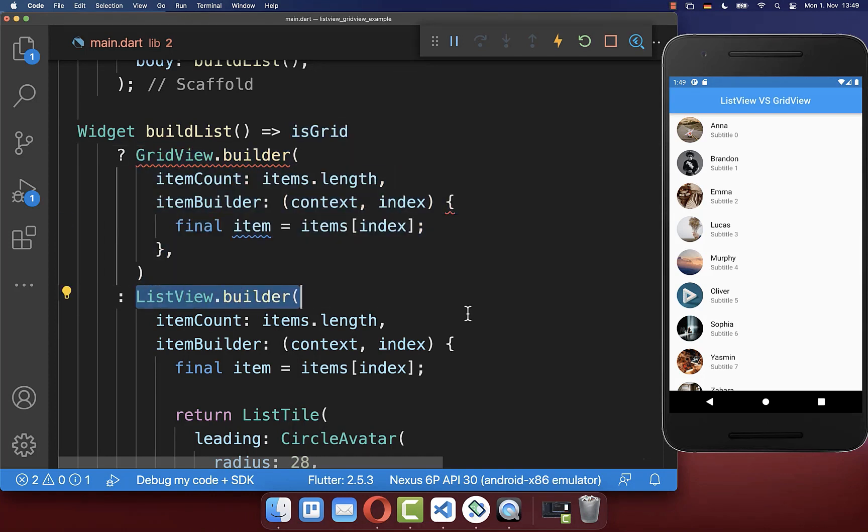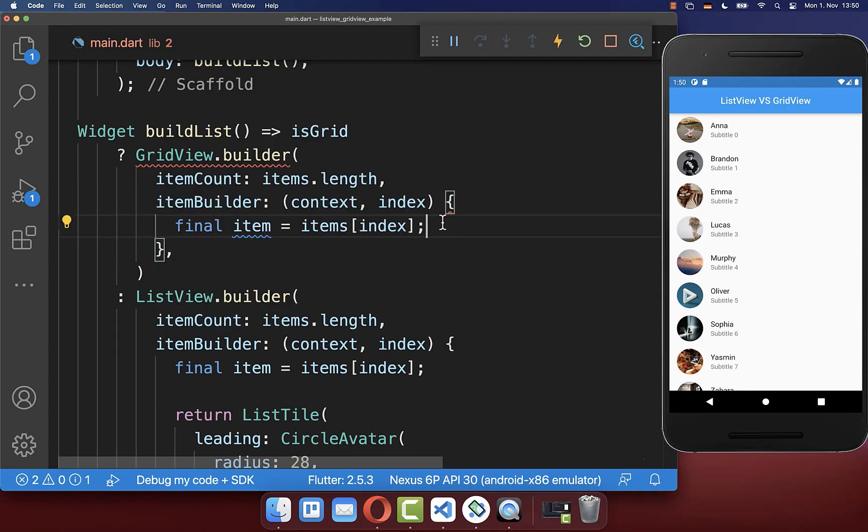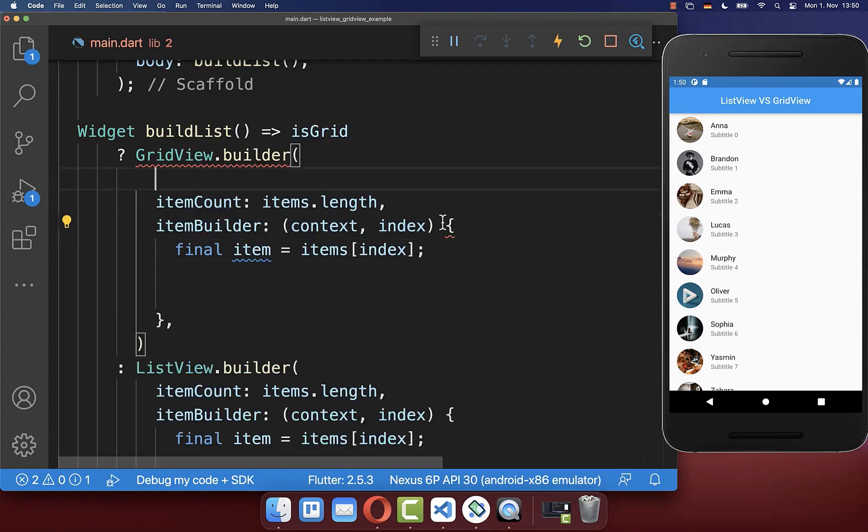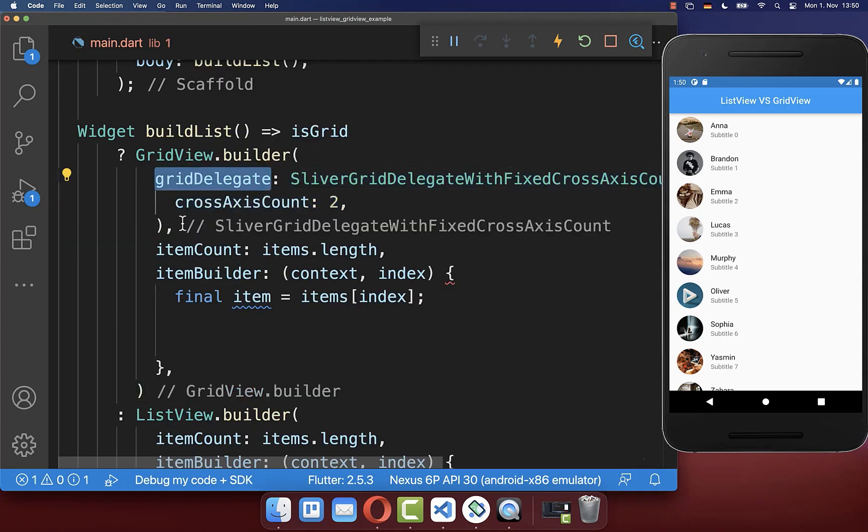As you can see the grid view is working the same as the list view, so we have also an item count and an item builder the same as the list view. And certainly you need to set a mandatory property grid delegate and here you can define how many items you want to display next to each other.